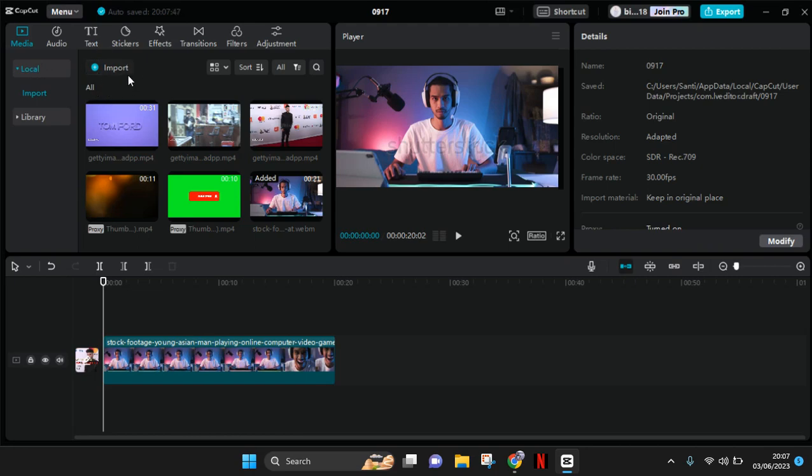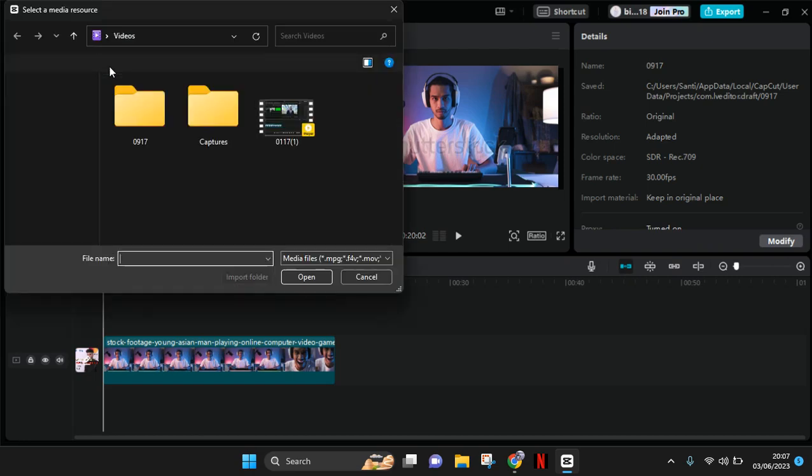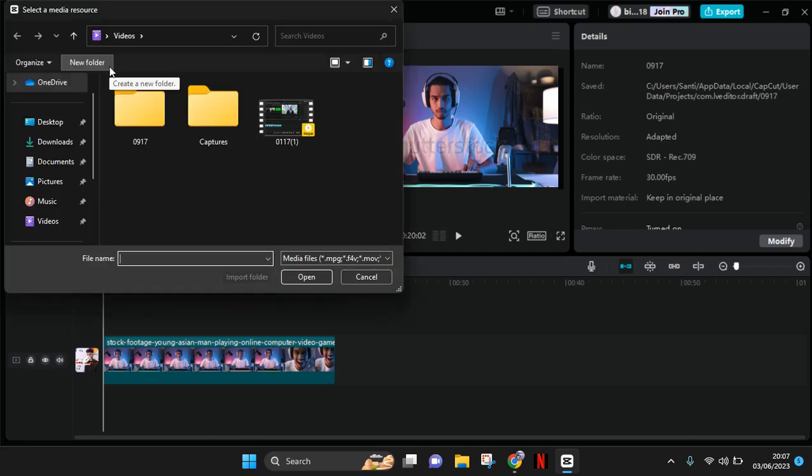So just click on this button and after that you'll be directed to the files on your PC.